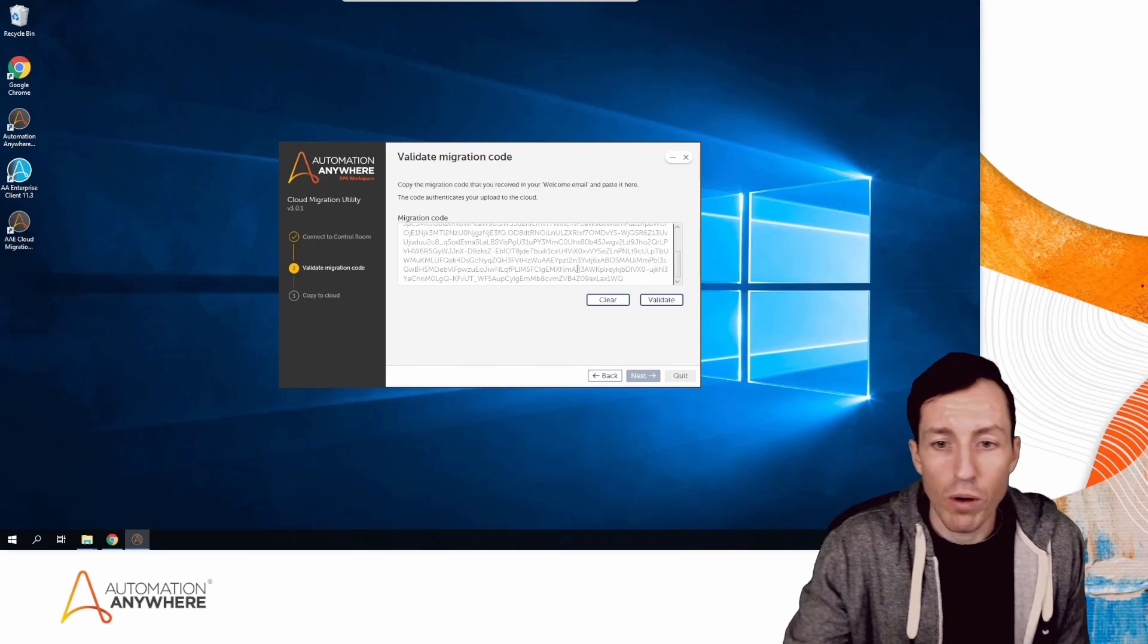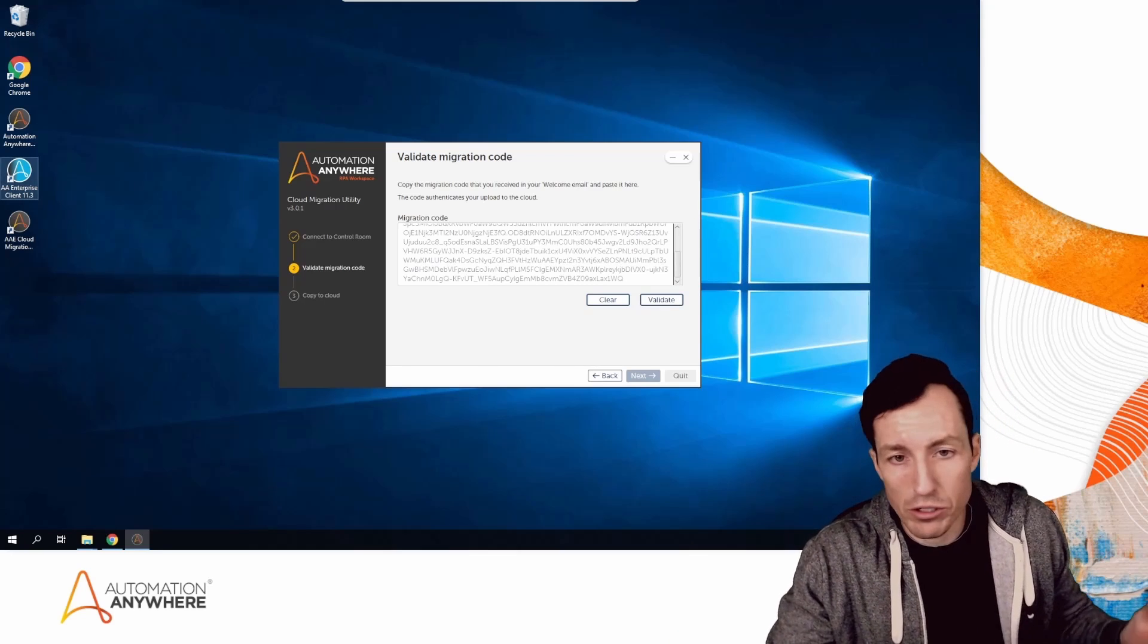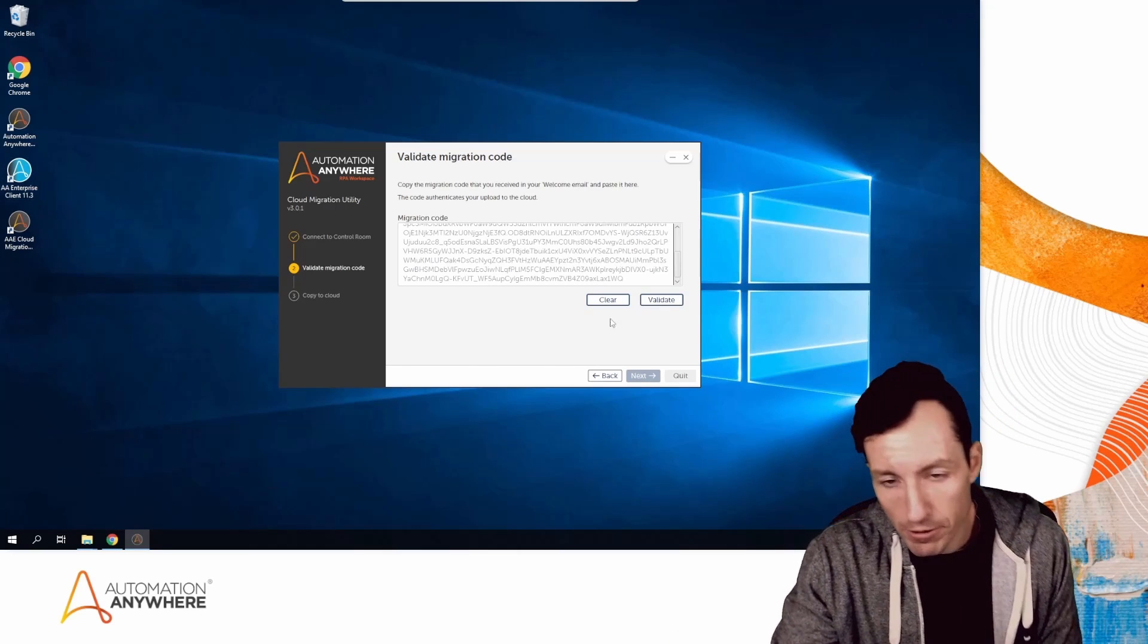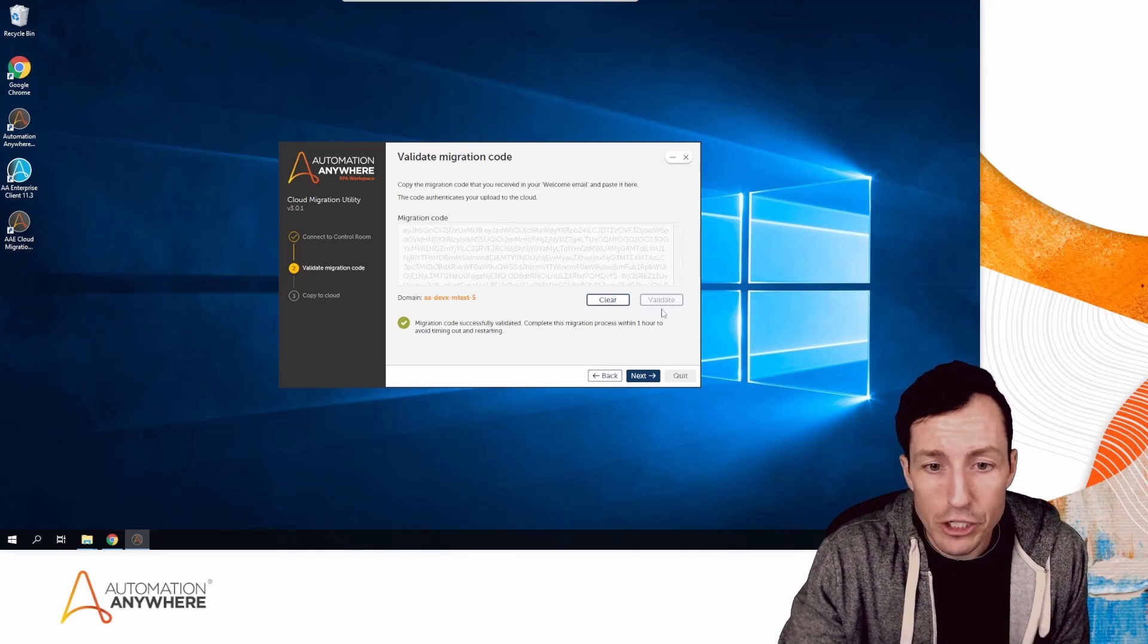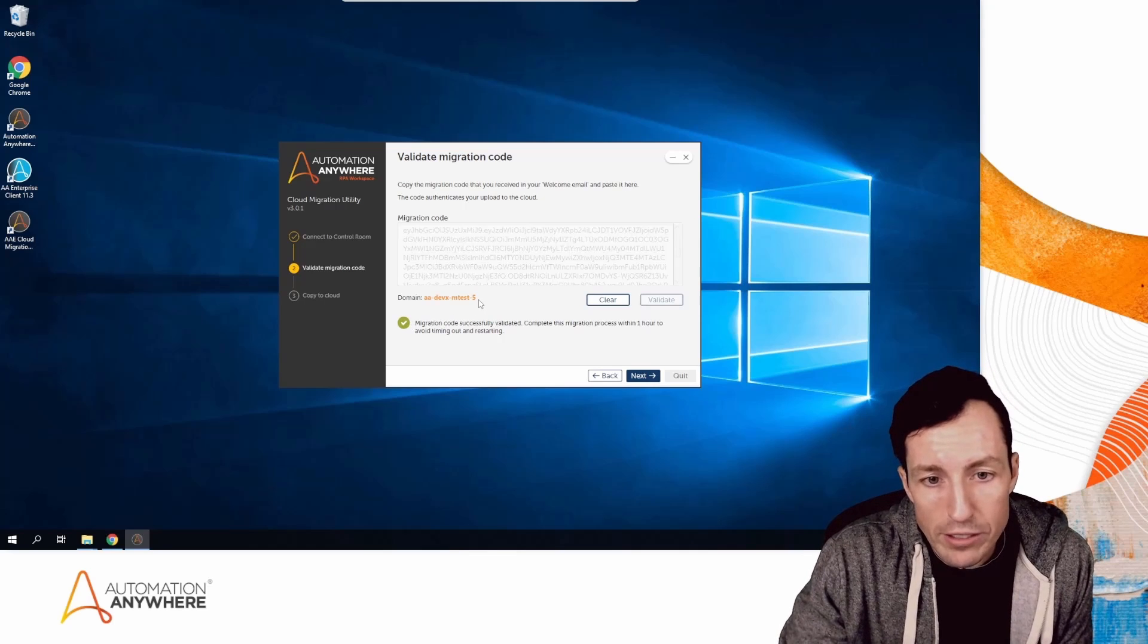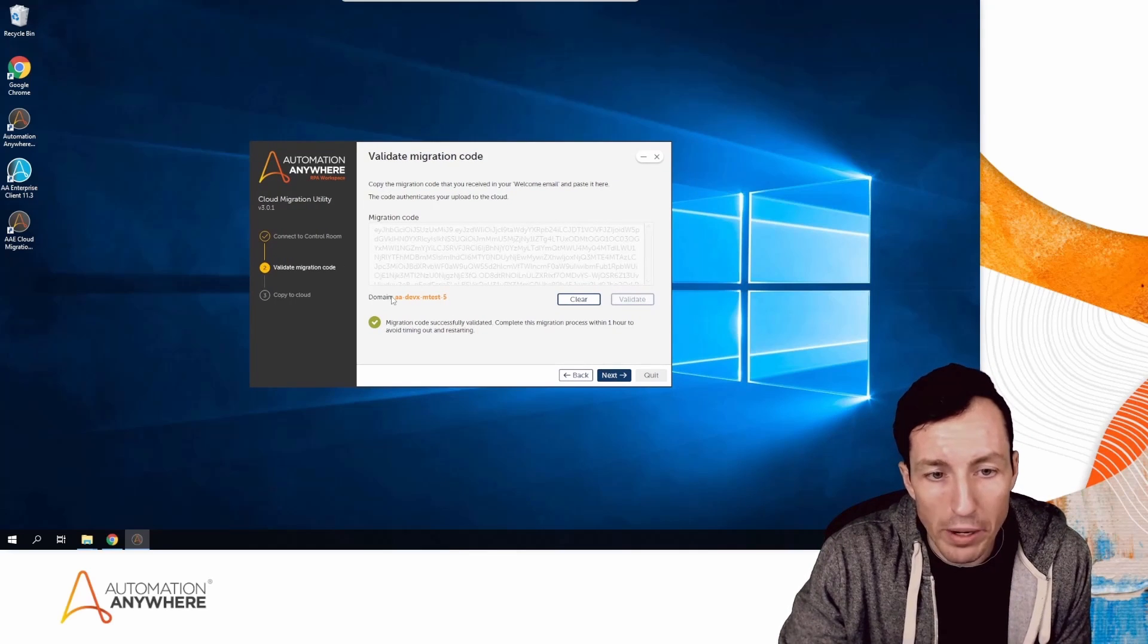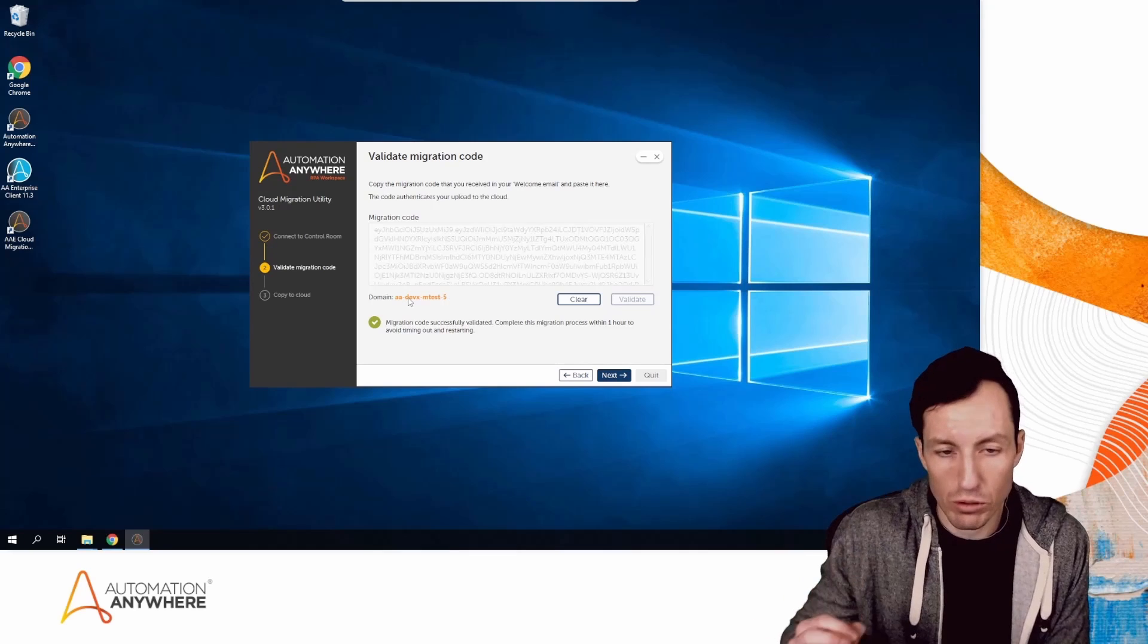I just put mine in—I got it in an email previously, so I copied it from my other screen. When I hit Validate, it checks to make sure it's a valid code. Notice it also recognized what my domain is, which is my Control Room target environment. That's the association happening. Then I can hit Next.